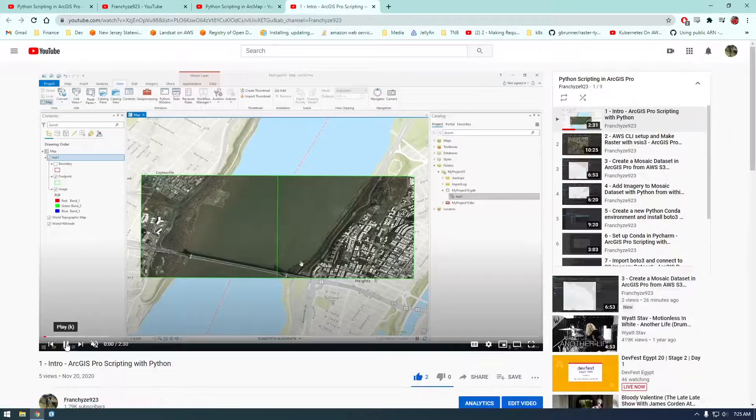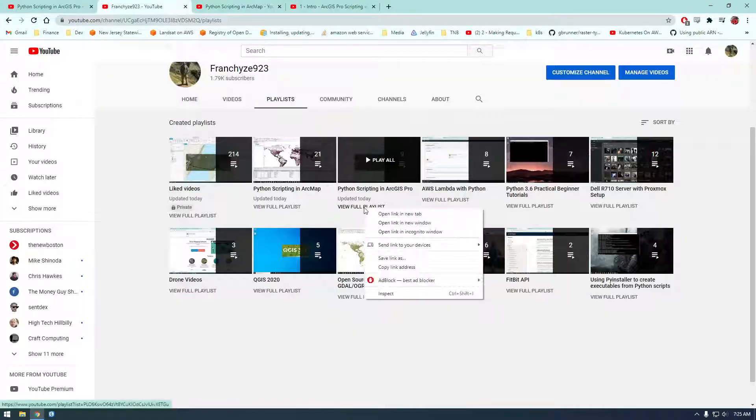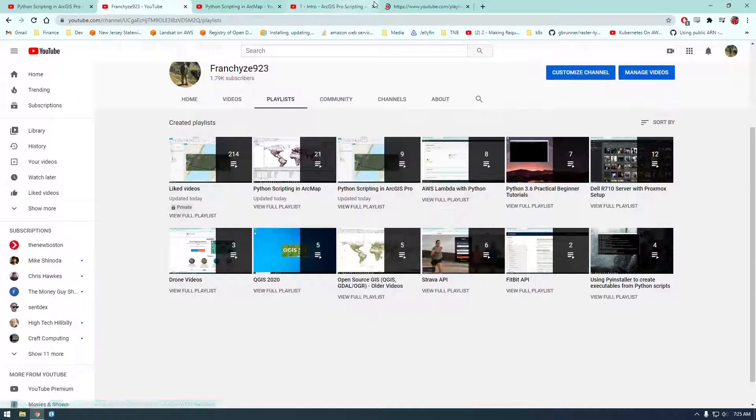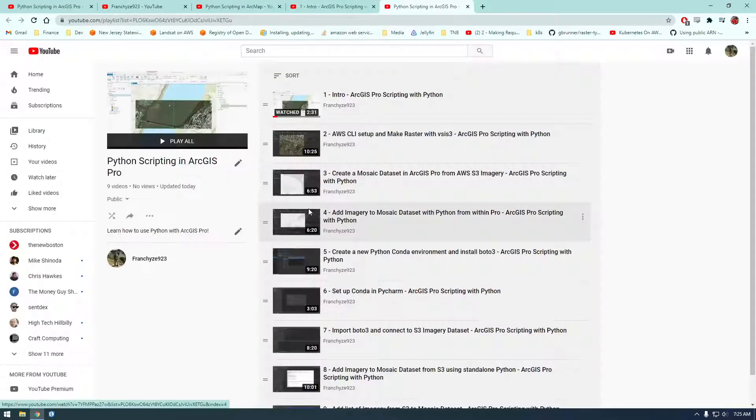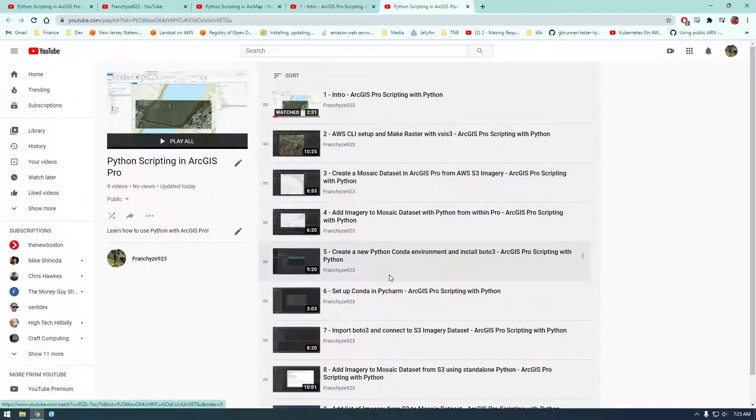you might find some... oops, I wanted to go here, view full playlist. You might find some of these videos useful if you finish the ArcMap series. So here,